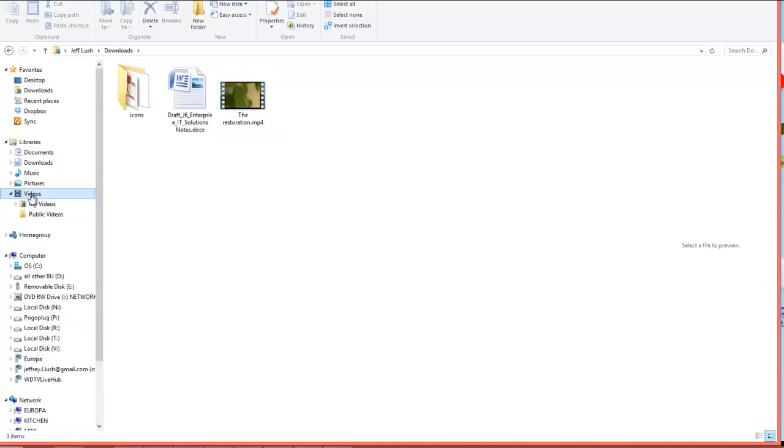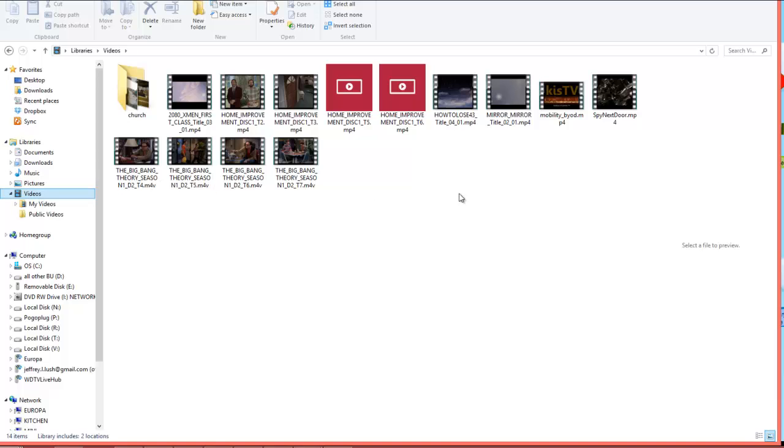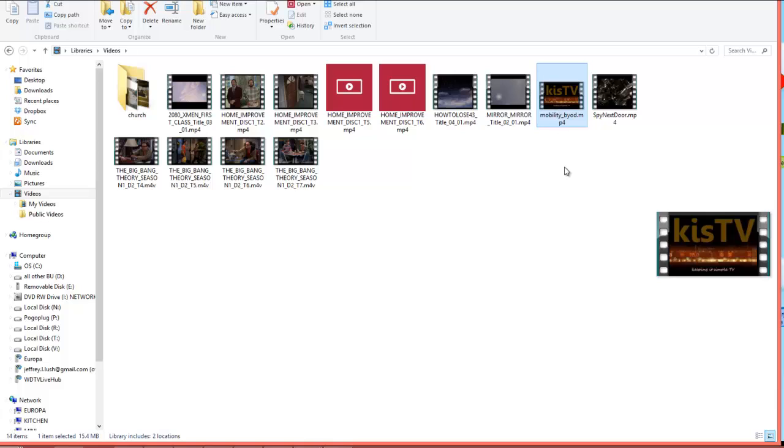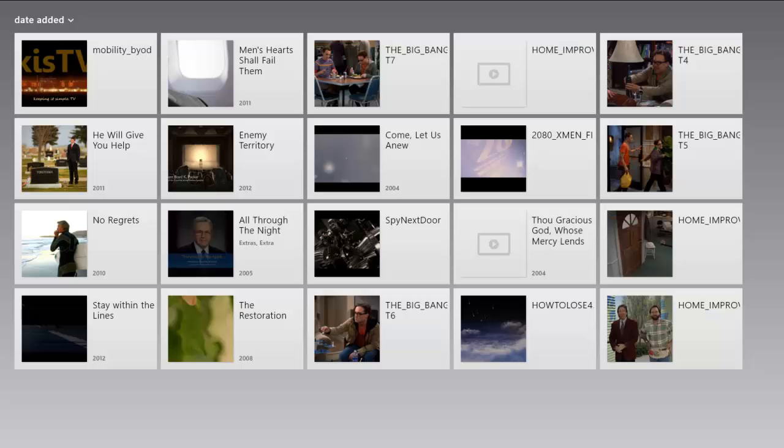At this point we can just drag that video right into videos. If you click on videos now, we'll look through, these are the videos that we saw in our videos app, and there is mobility. Let's go into the Windows 8 interface and make sure that this shows up in videos for us.